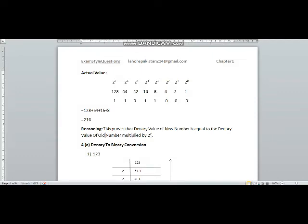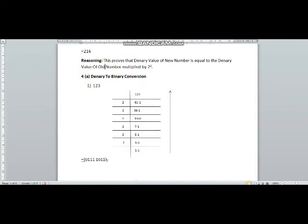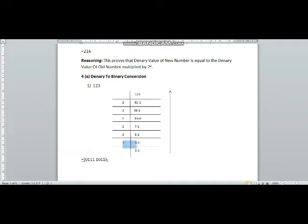First of all, I have converted 123 into binary form. 2 times 6 is 12, two ones are two, and there will be one remainder. I have divided 123 by two; we will keep on dividing the numbers by two until we get a number that is less than two, which is one. 61 will be divided by two: two thirties are 60 and one will be the remainder.